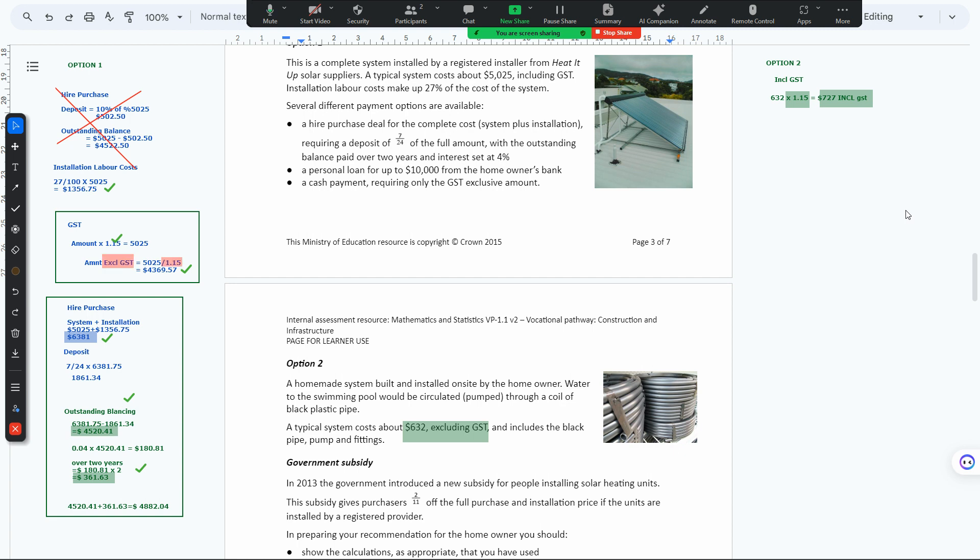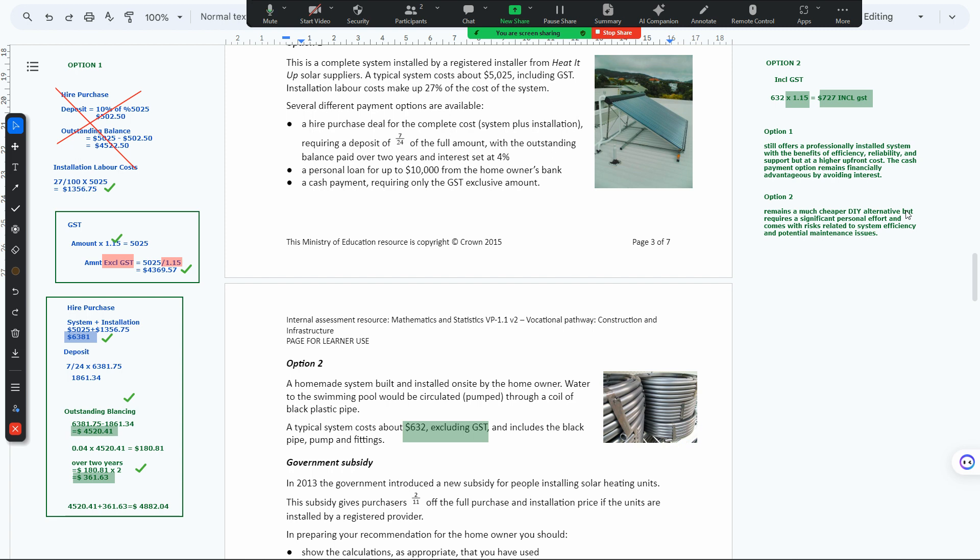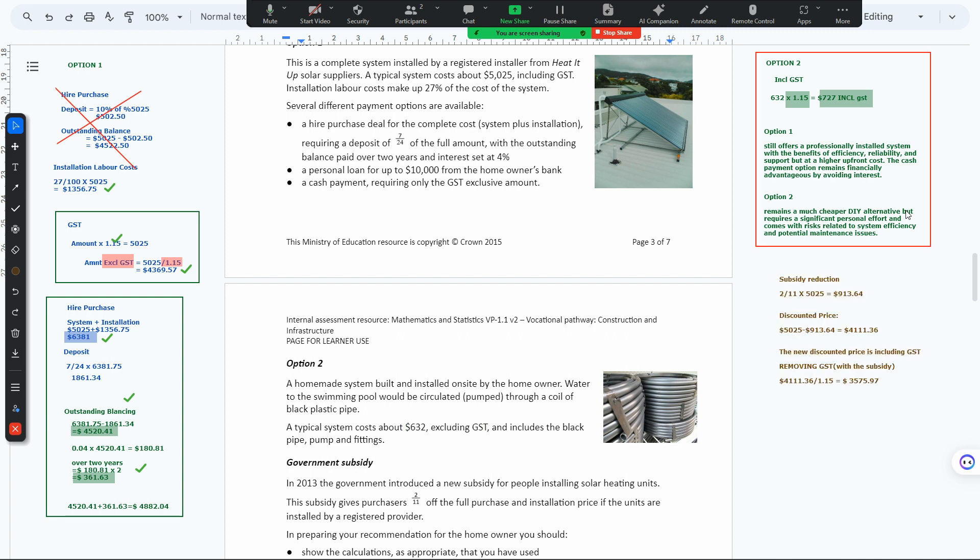Option one offers professionally installed systems with benefits of efficiency, reliability, and support, but at a high upfront cost. The cash payment option remains financially advantageous by avoiding interest. Option two is a much cheaper DIY alternative but requires significant personal effort and comes with risks related to system efficiency and maintenance costs. That's how we compare DIY versus professional installation.